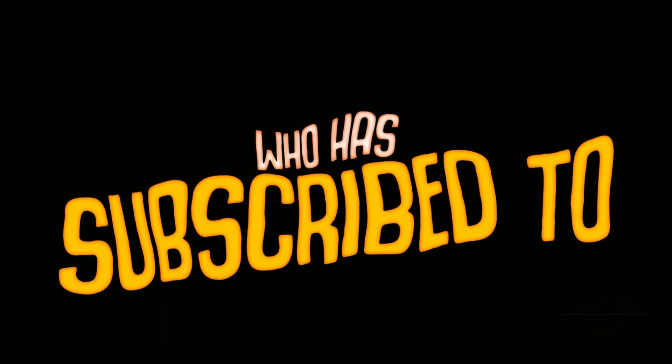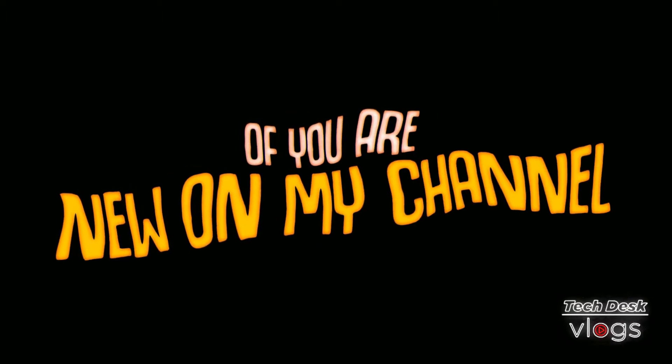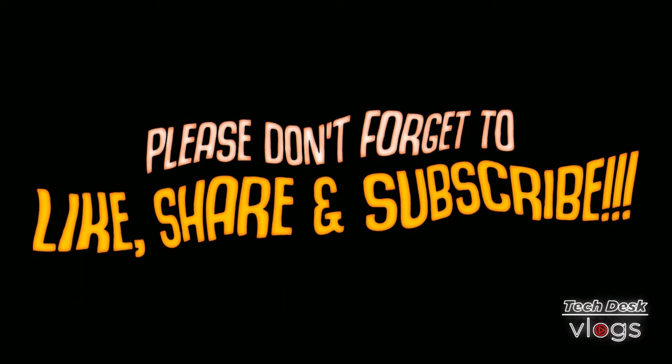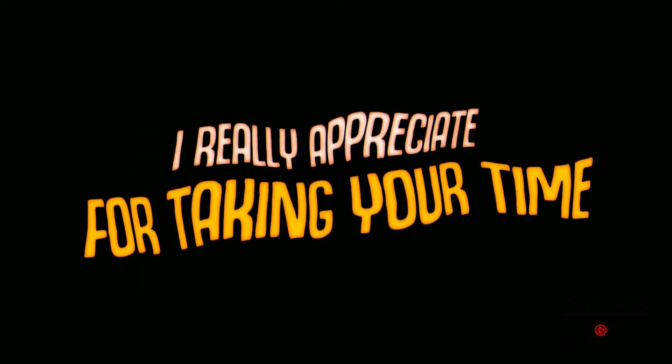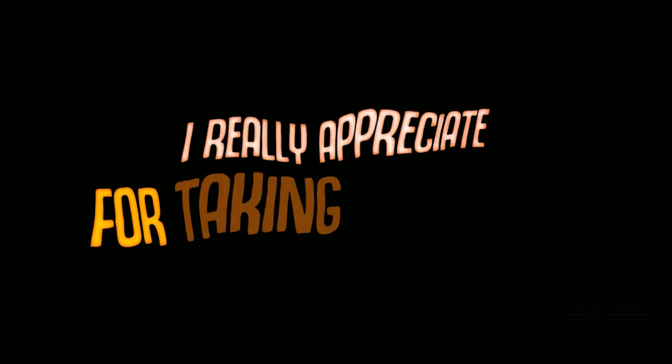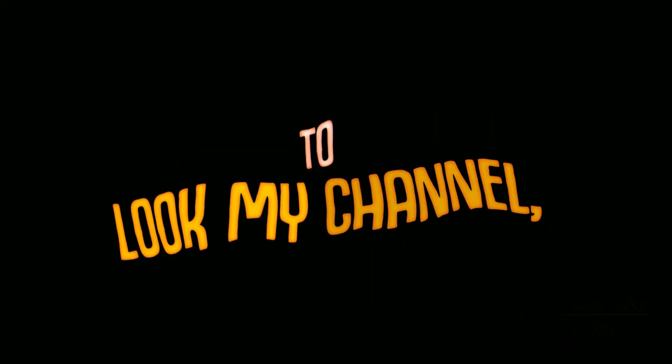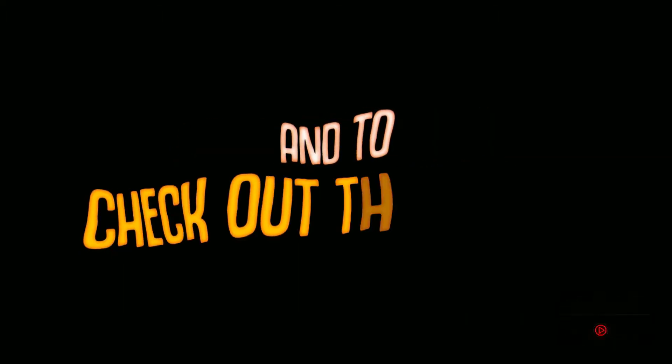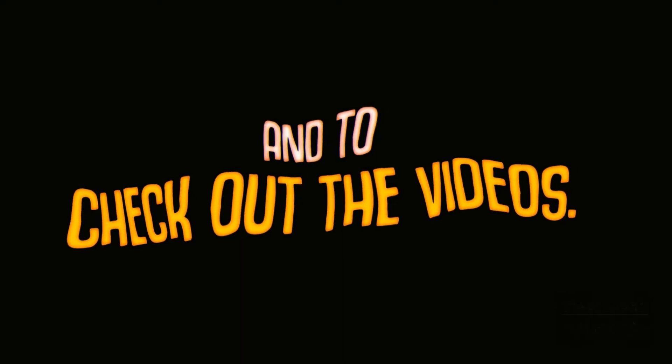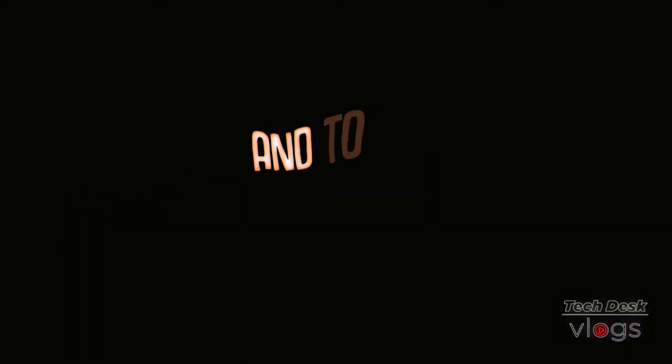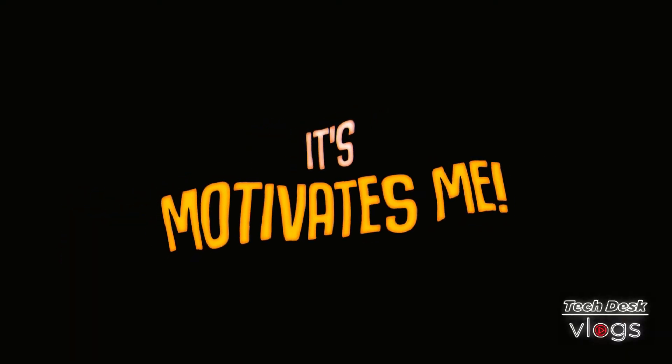Thank you so much to everyone who has subscribed to my channel, and for those of you who are new on my channel, please don't forget to like, share, and subscribe. I really appreciate you taking your time to subscribe to my channel and to check out the videos. It motivates me.